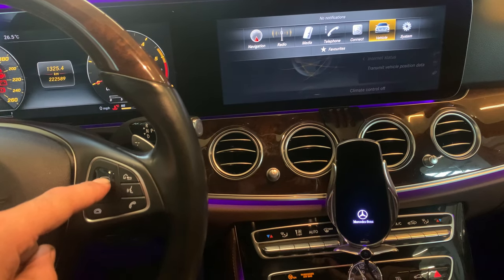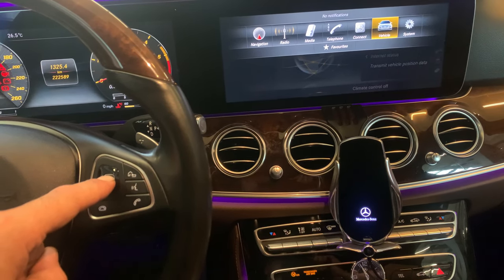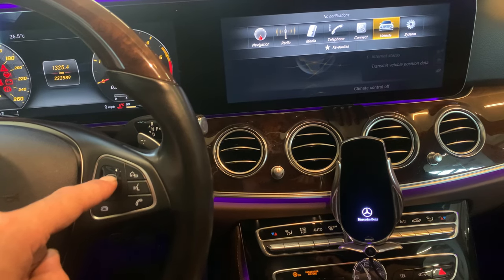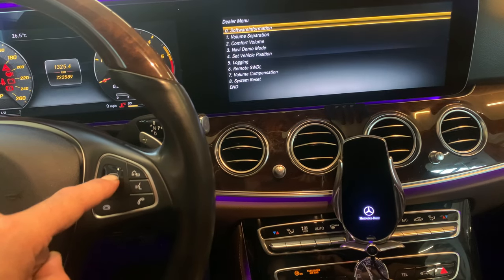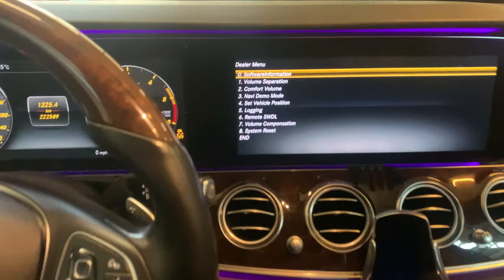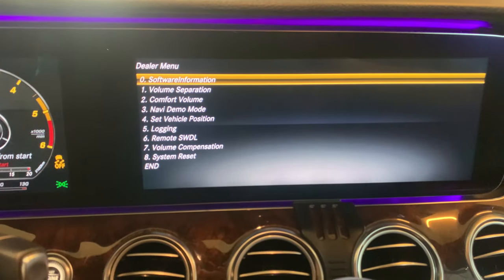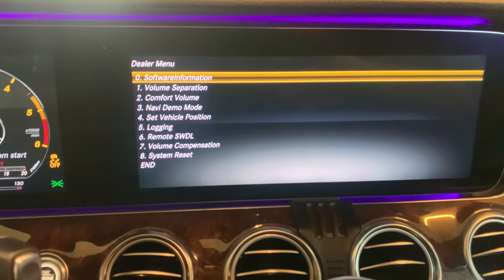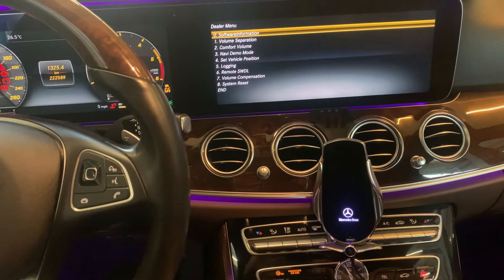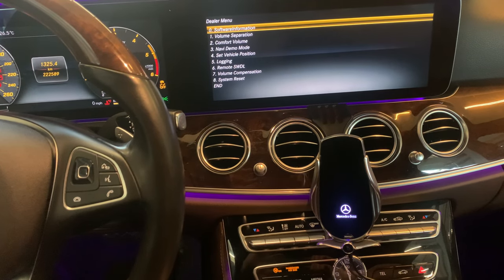Hold the OK button for about 10 seconds — three, four, five, six, seven, eight — and as you can see, the dealer menu appears on the screen. From here you can use the wheel button to navigate through this menu.